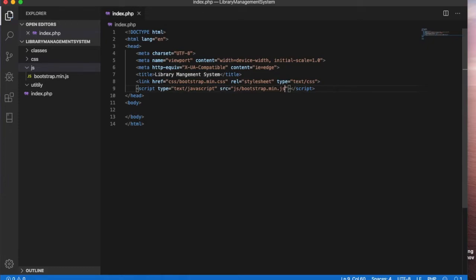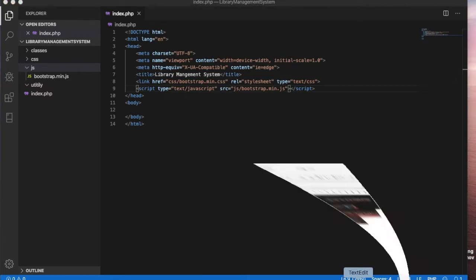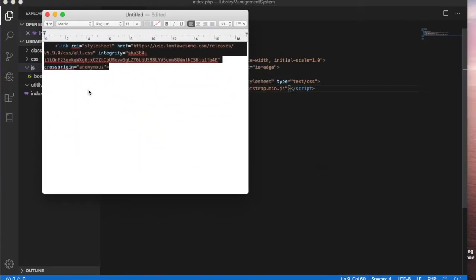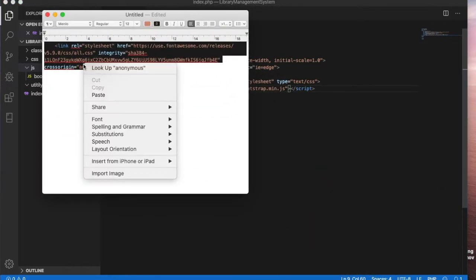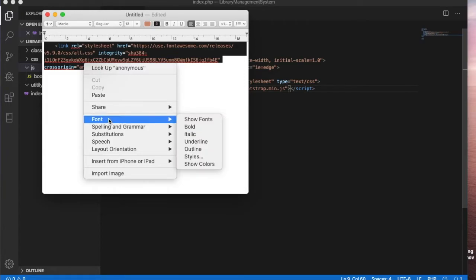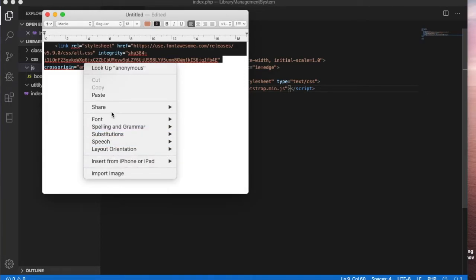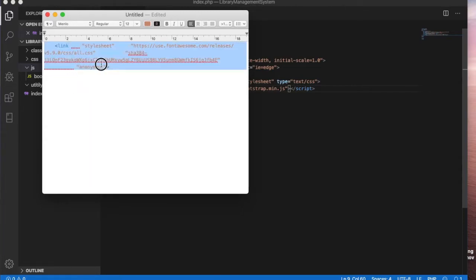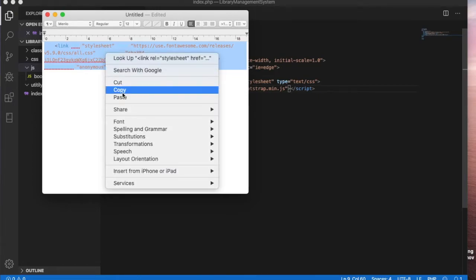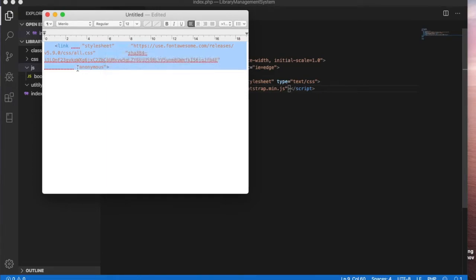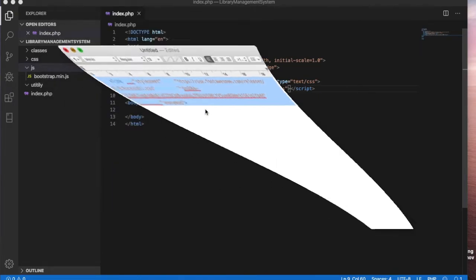I'm also using Font Awesome to get some icons. Let's also get the Font Awesome icons. I will put this link in the comment section so I have to select and copy the link. Let's minimize this and let's put it here.